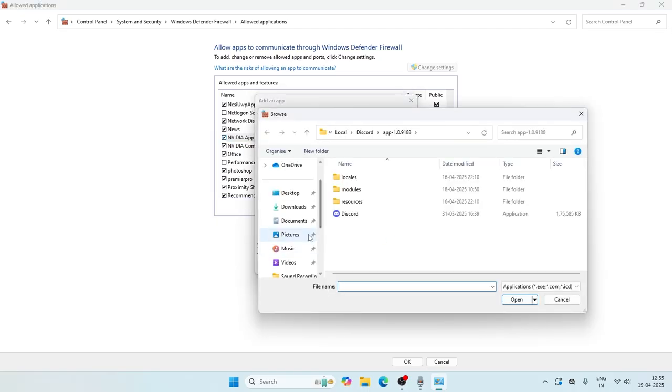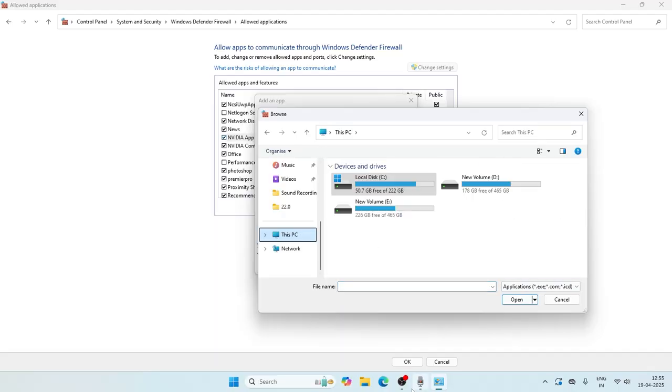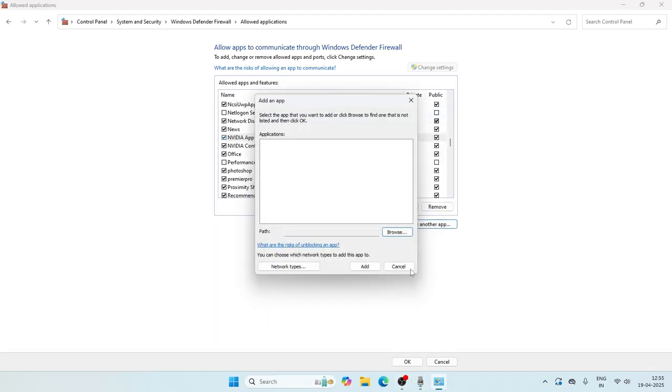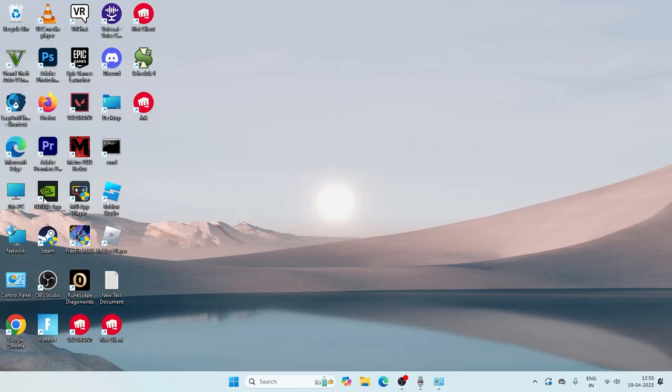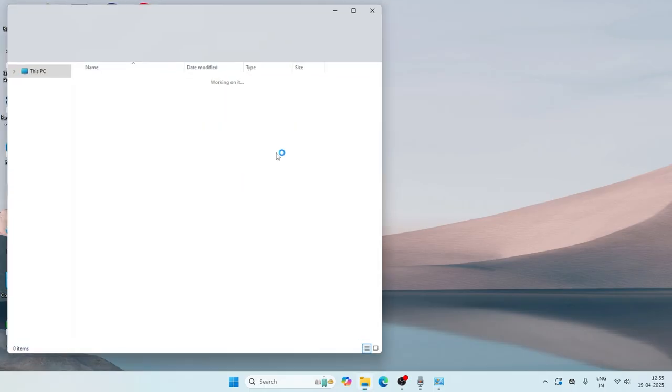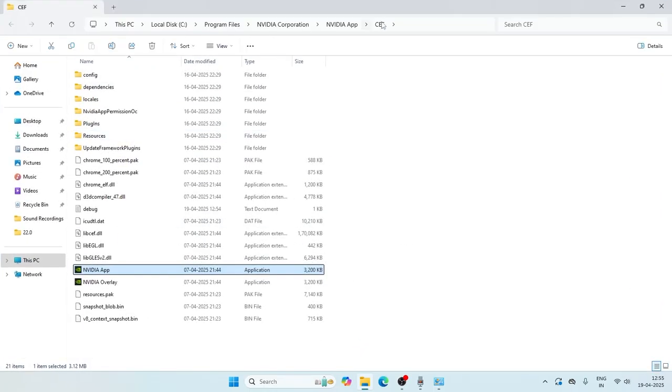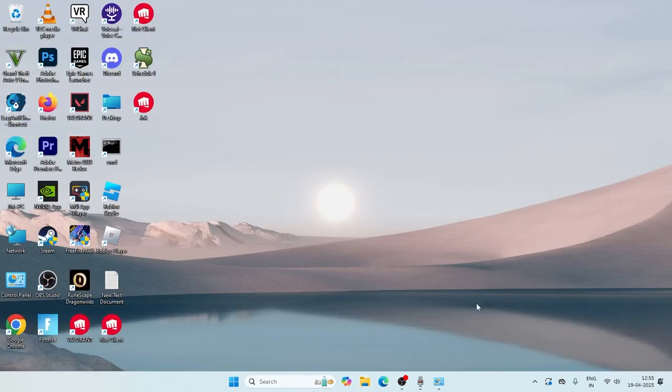Navigate to the browse. From here we need to add the NVIDIA, so what we need to do is go to the NVIDIA app, right click, and go for open file location. Copy the installed file, copy this, and close this.